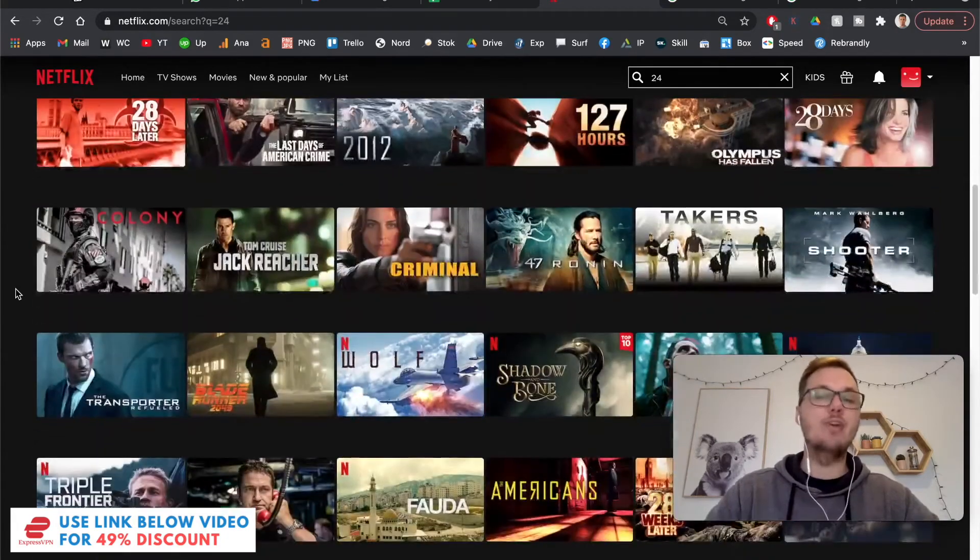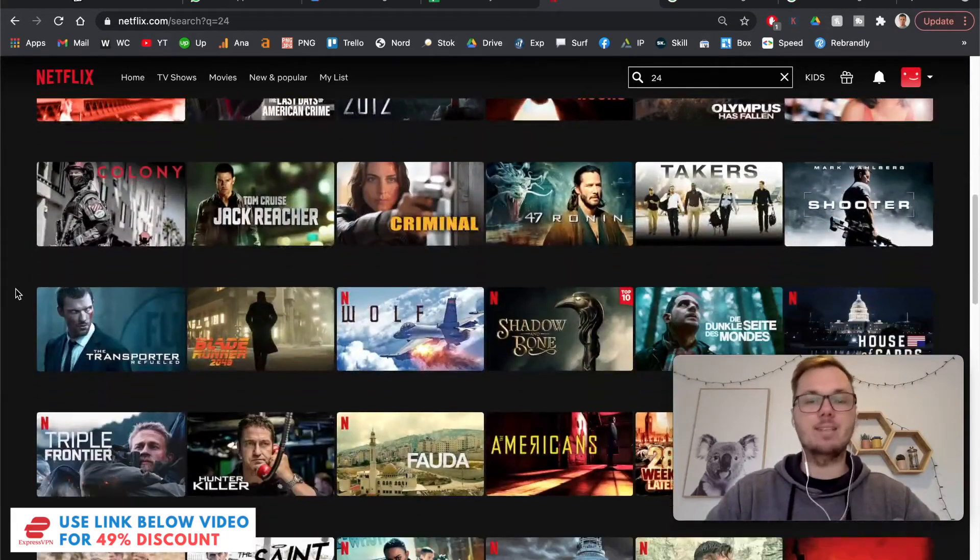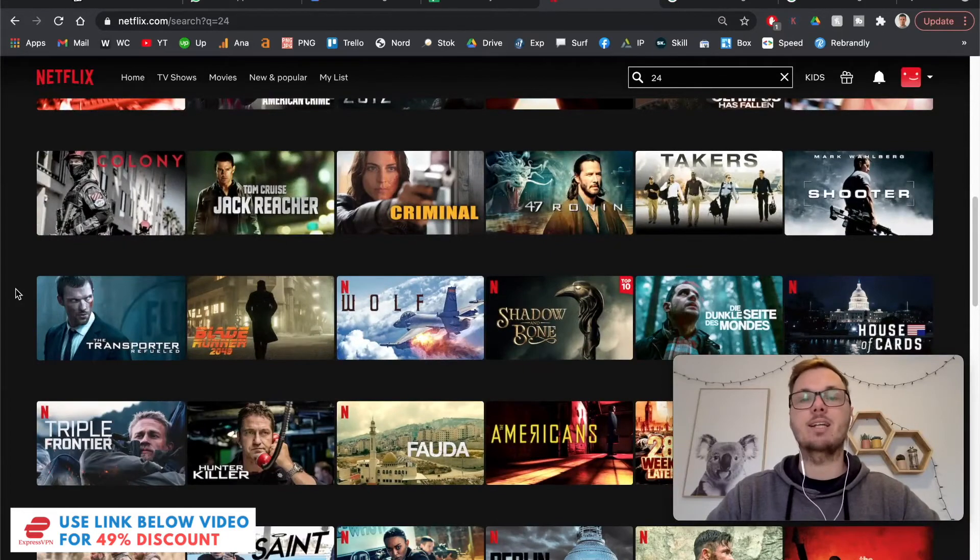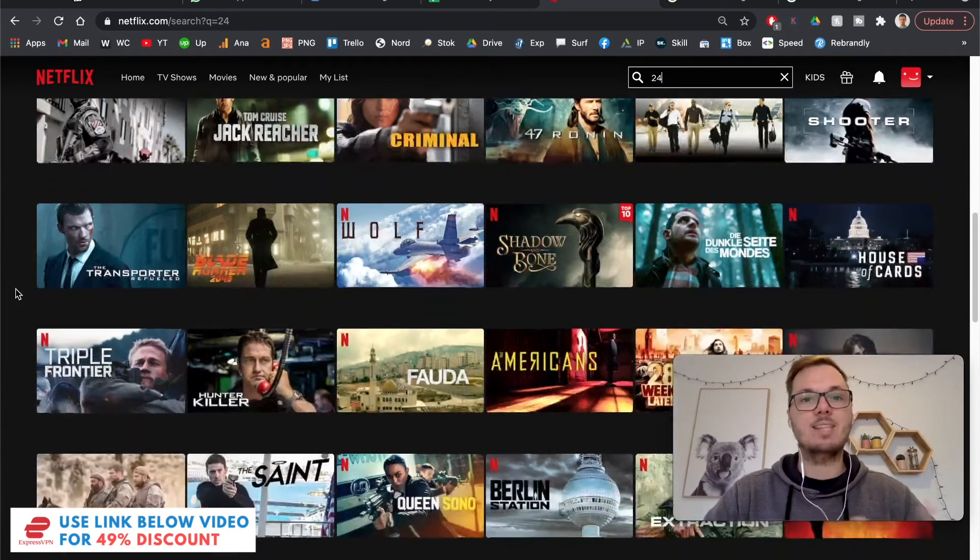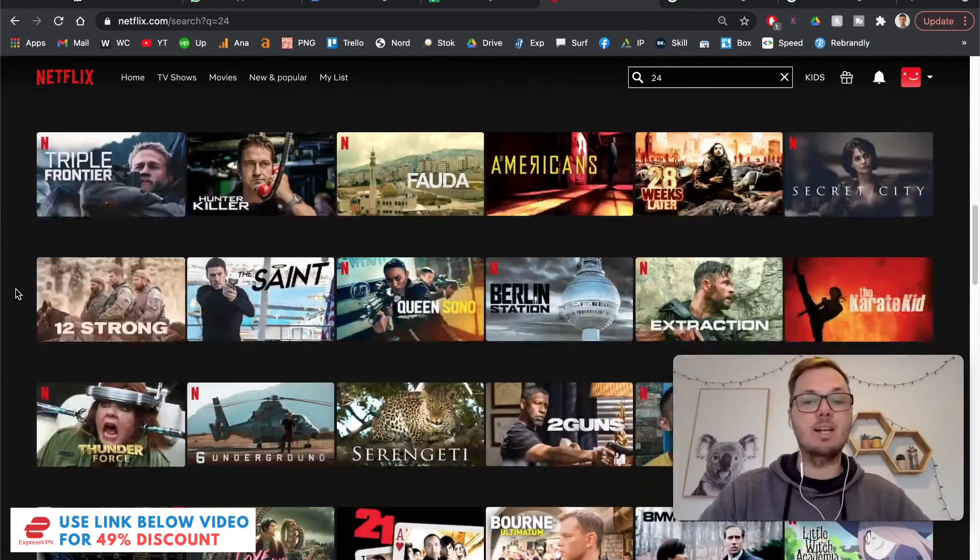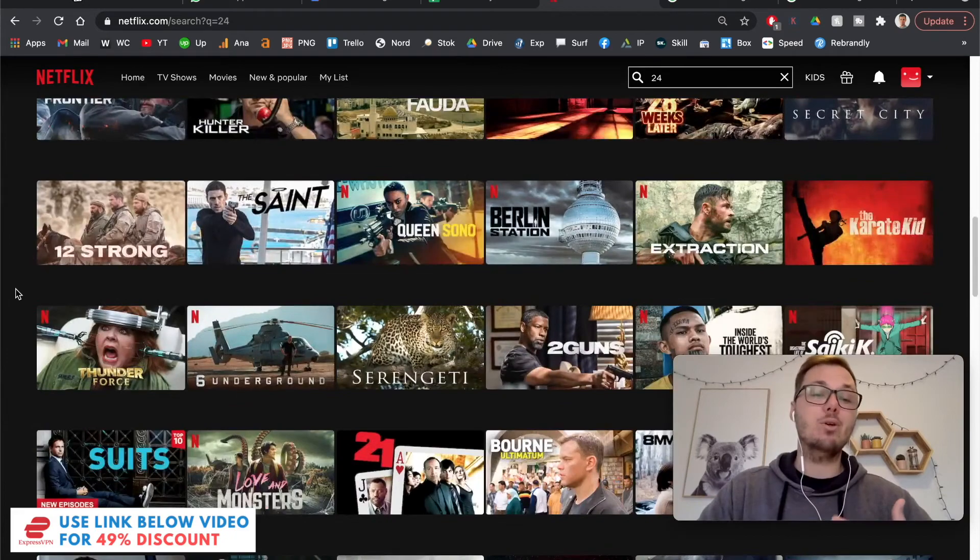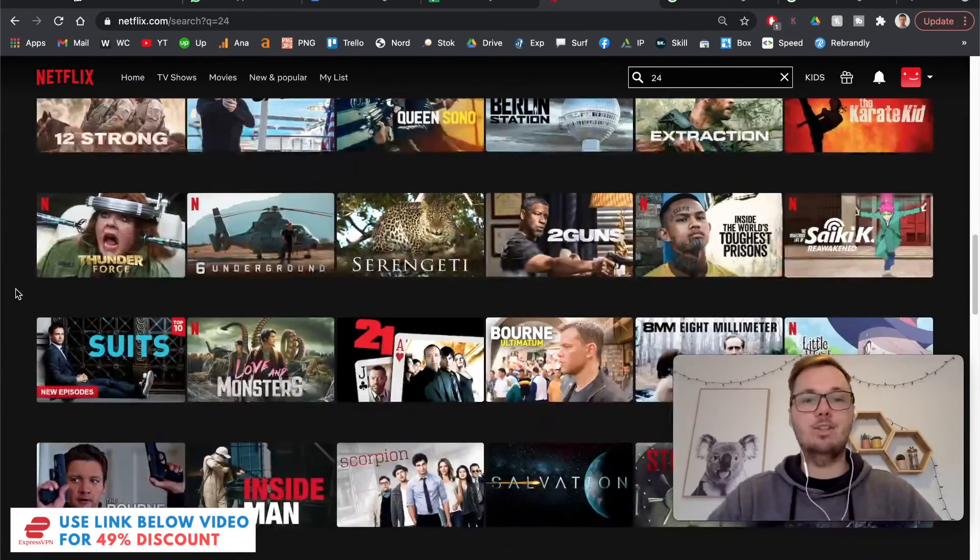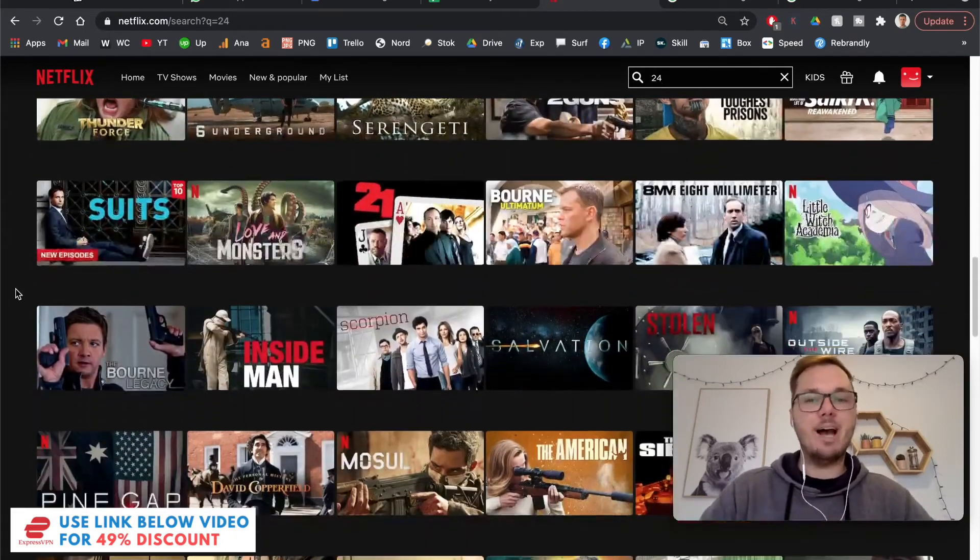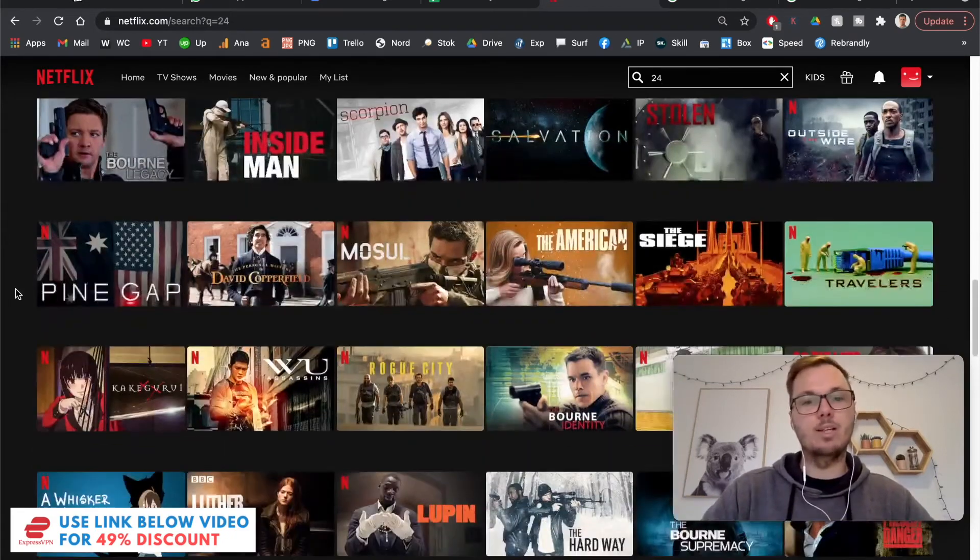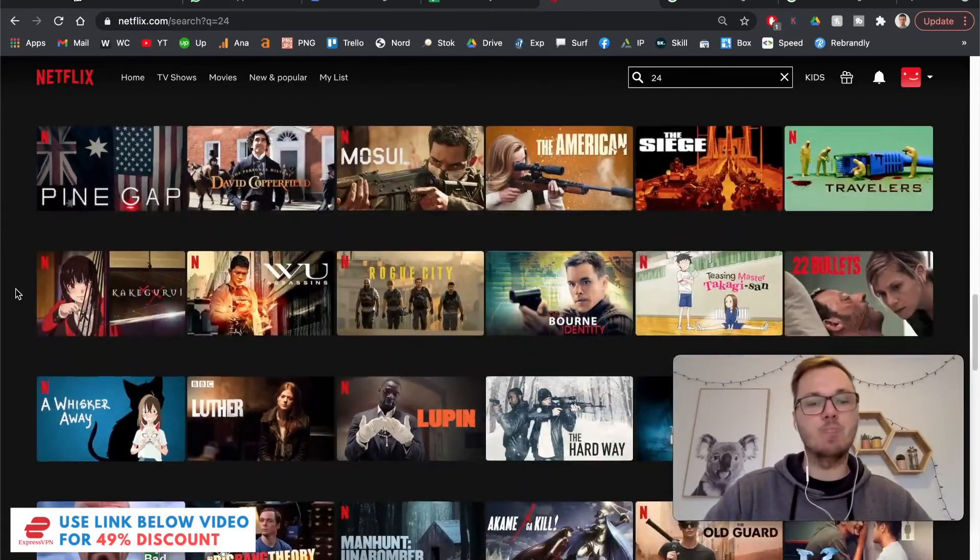And you can also repeat the same process, connect to the United States, Canada, UK, Australia, and unblock so many TV shows and movies that most likely aren't available in your location.